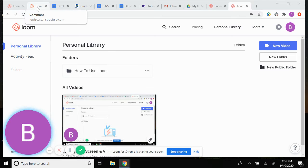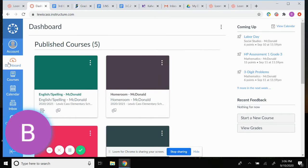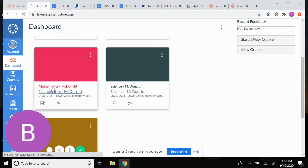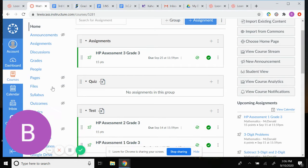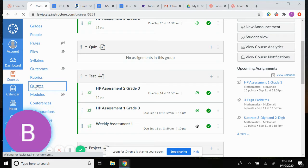I'm going to create a Loom on how third grade creates their common formative assessments for math. I always start off by going to my Canvas, and since we're doing math I'm going to click on Math. I'm always going to create a quiz for this because it gives us a lot of good statistics at the end.